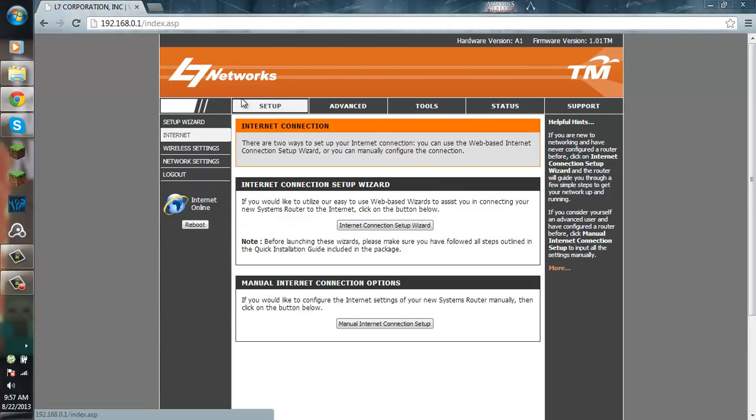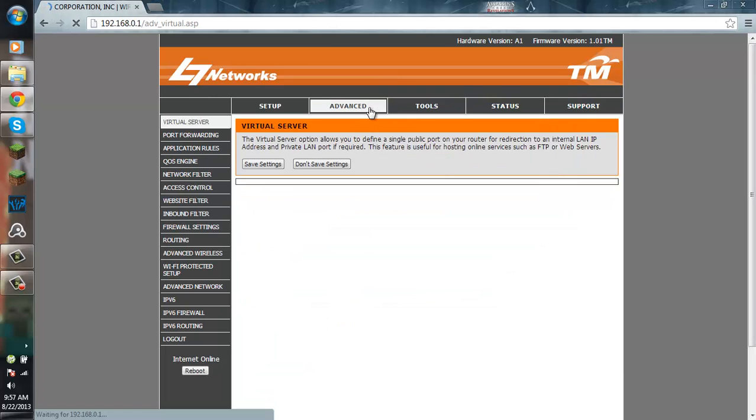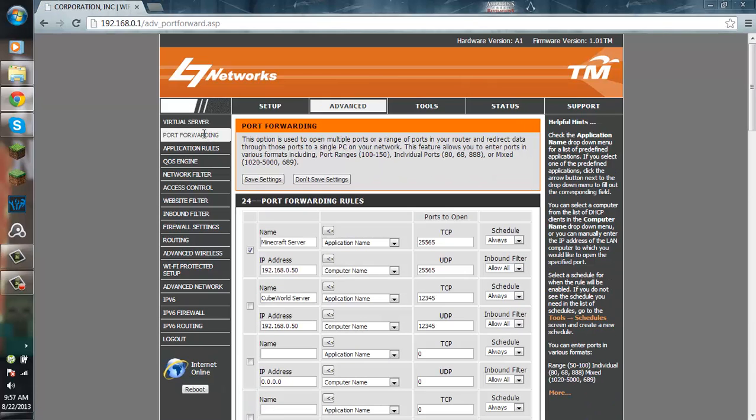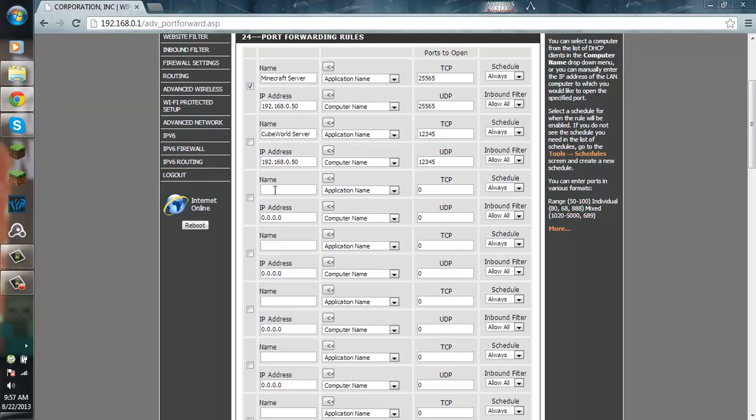For the username and password, just put admin and admin on both of them. If that doesn't work, just put admin on the username and password. If you still can't get into your network, just ask your parents or something. Go to advanced and go to port forwarding. As you can see, I already port forwarded, so I will show you guys an example.